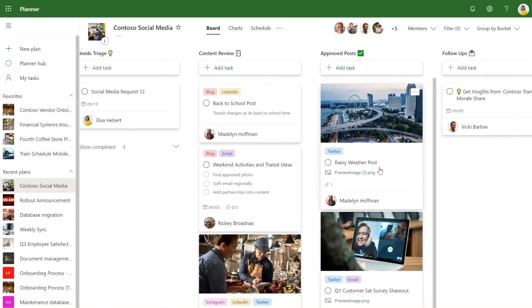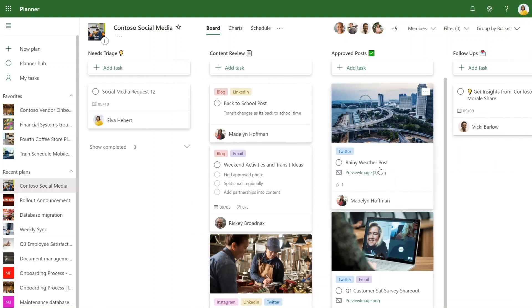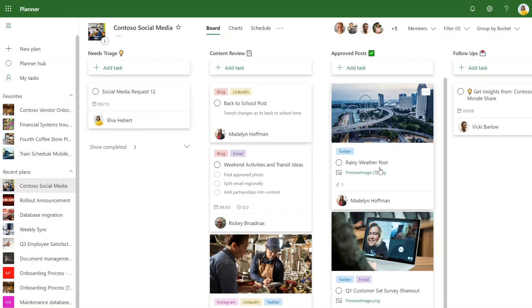All of this is possible through a quick and easy flow that I'll walk you through in this session. Elva's team can save time with these redundant tasks by building flows. Let's take a few steps back to learn about Power Automate, Planner, and how they work together.